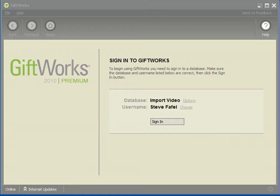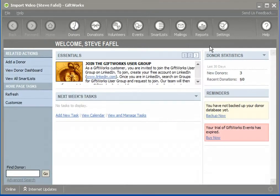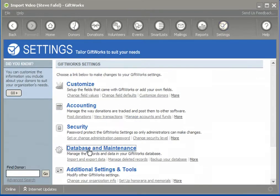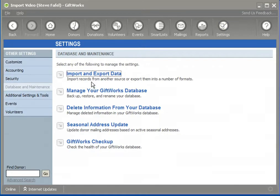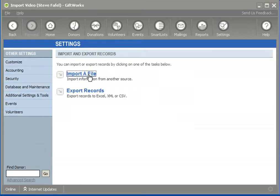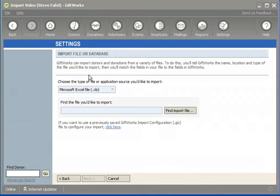To get started, I'm going to simply sign into my GiftWorks database, and I'm going to go to the Settings area, Database and Maintenance, Import and Export Data, and Import a File.